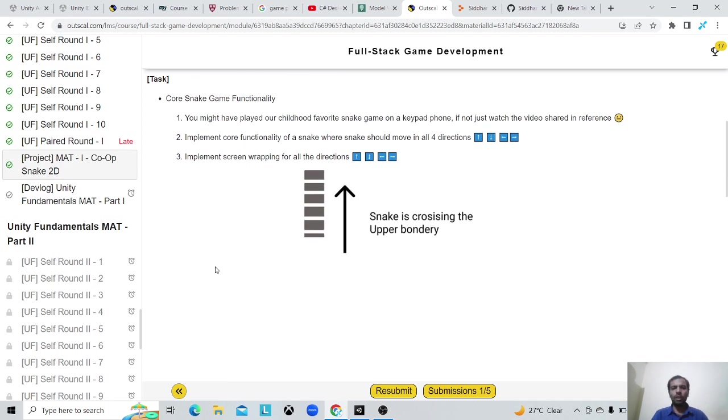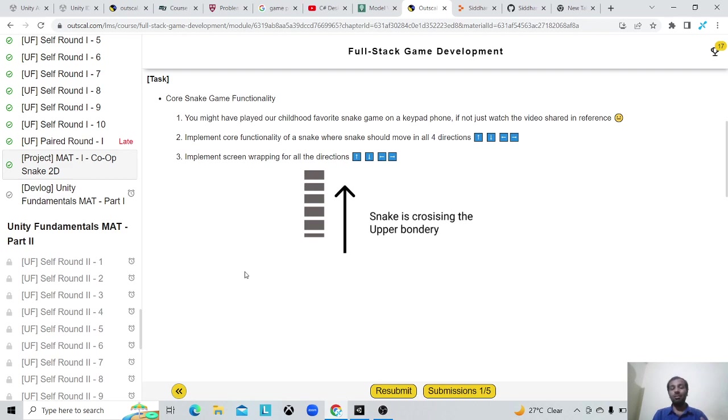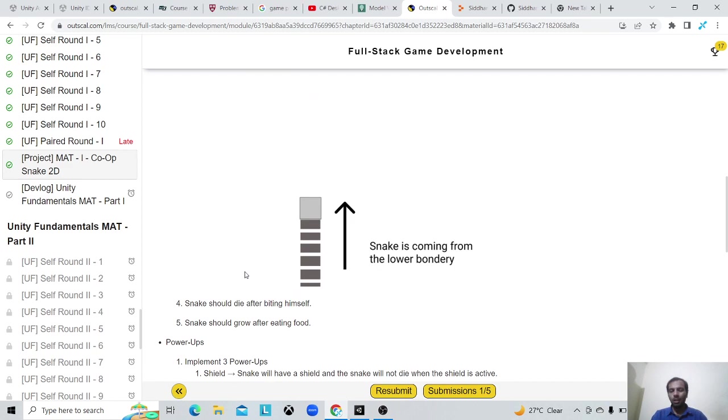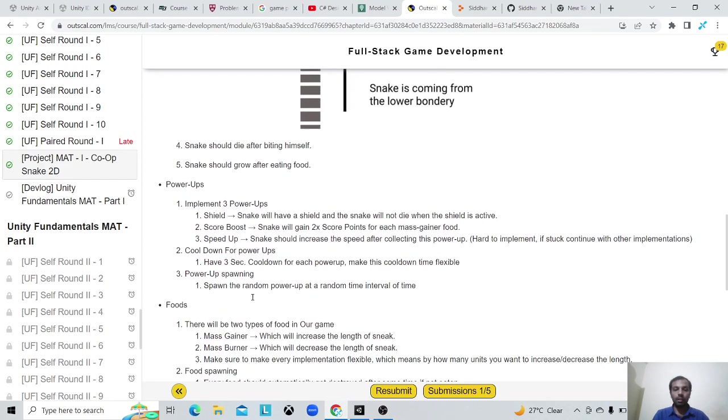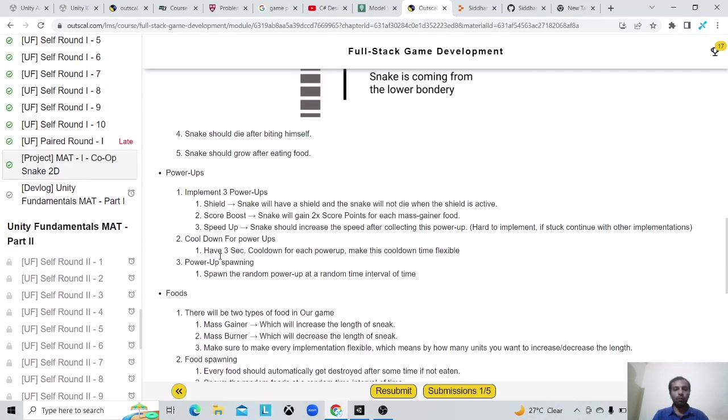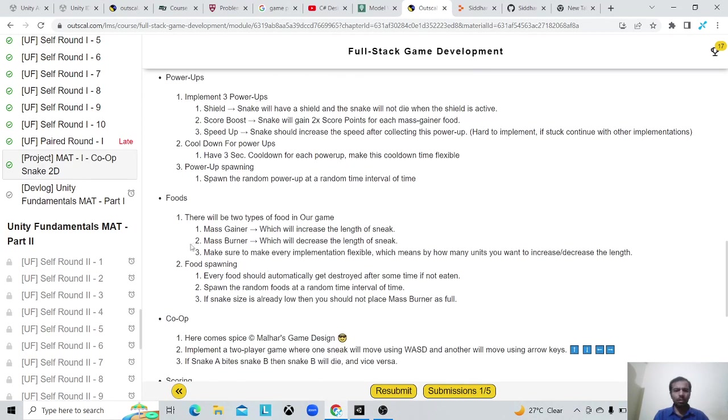First of all, the player functionality: they can move and change direction of movement. The snake will wrap around the screen, so it will go out from one side of the screen and come in from the other side.